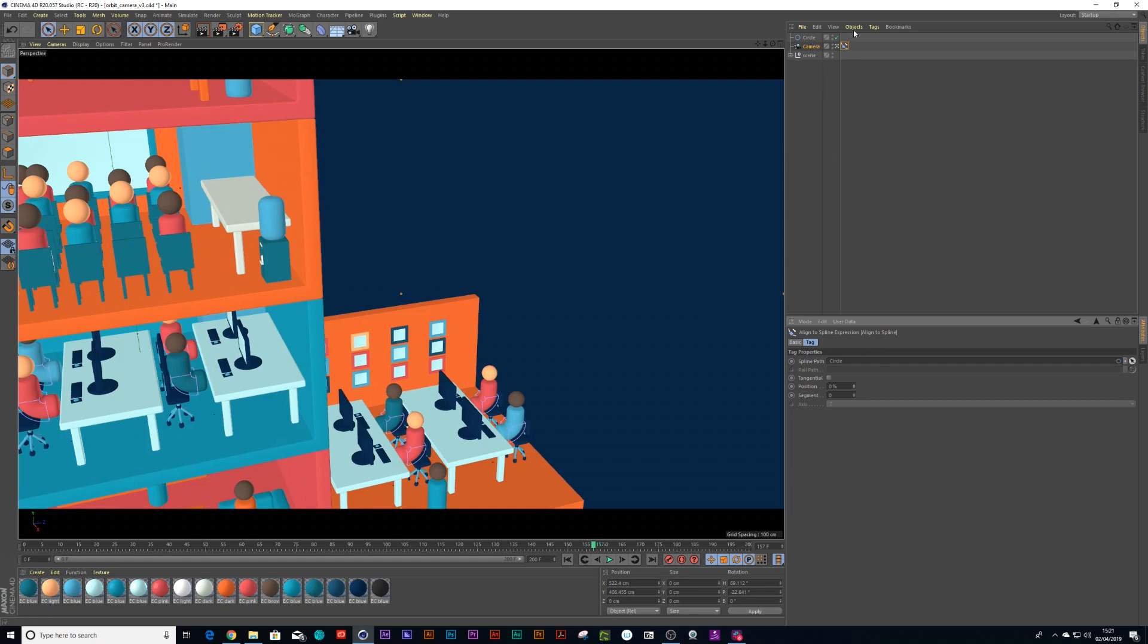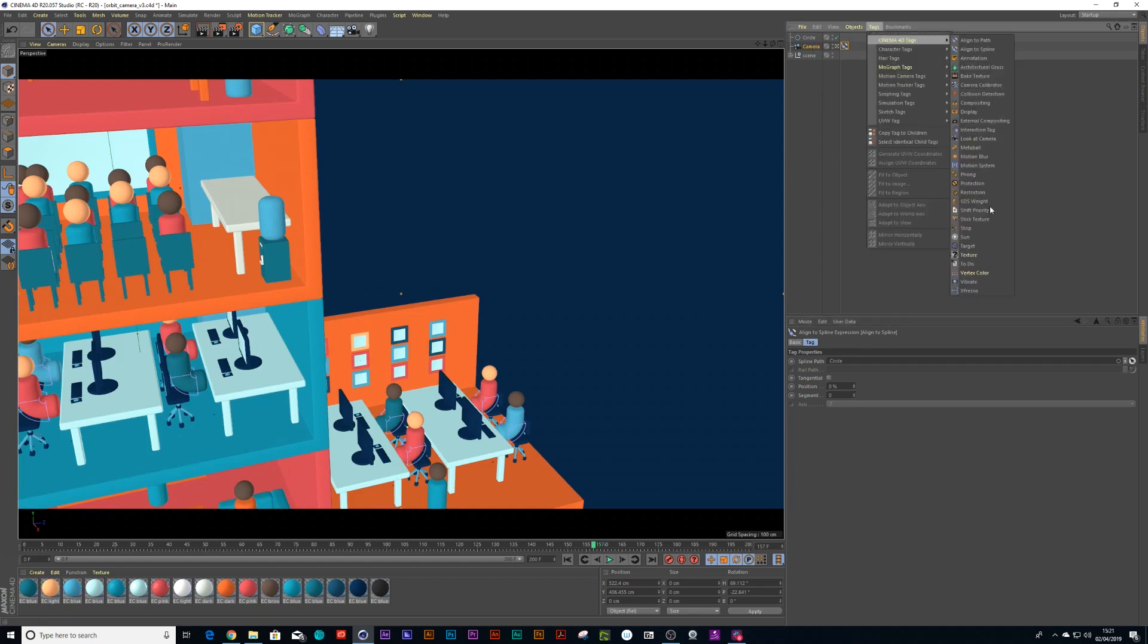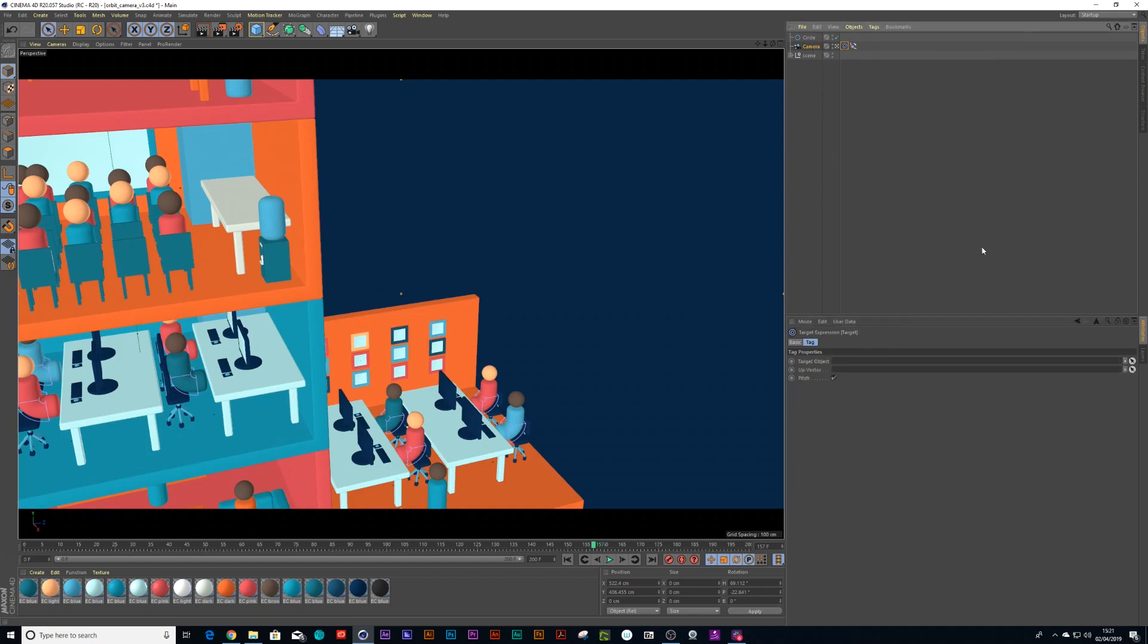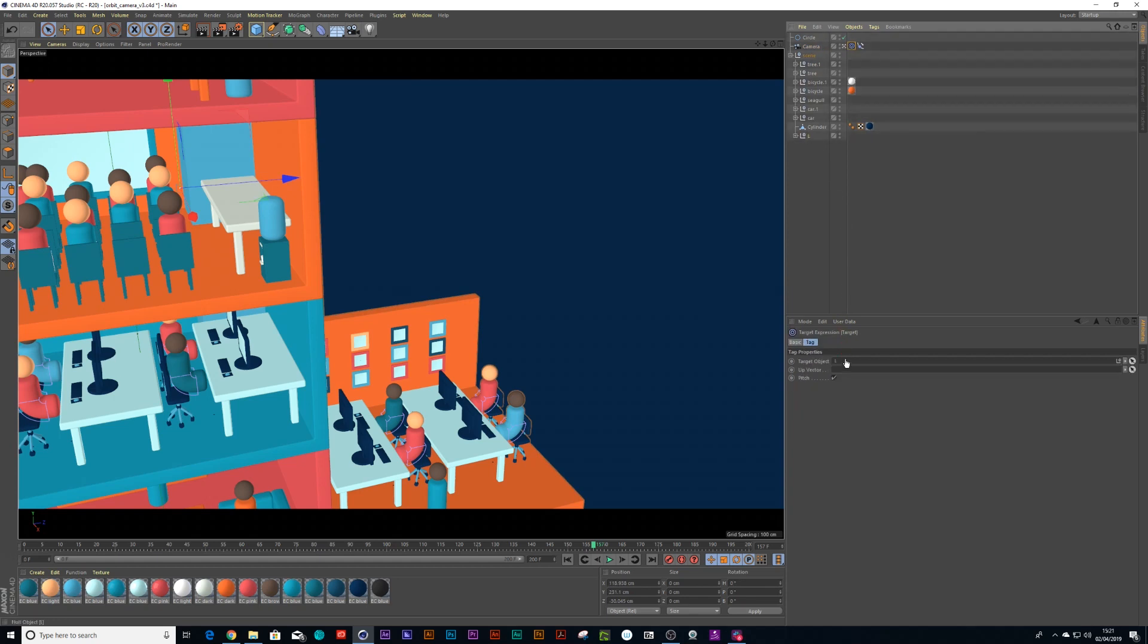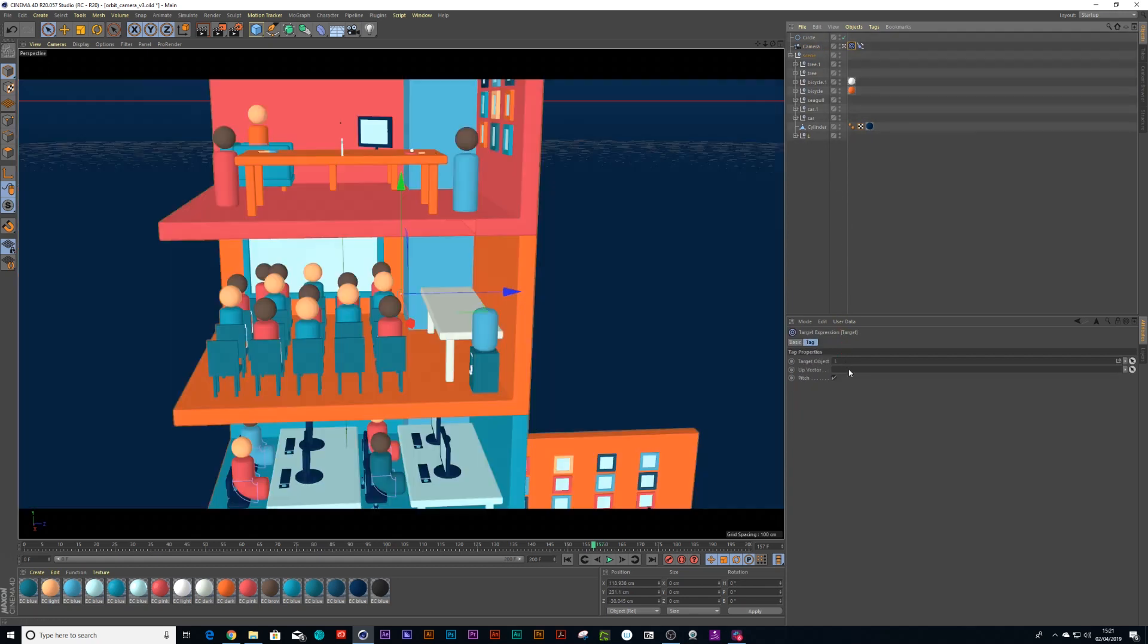So the next cool thing you can do is you can go to your tags and choose target. And what is the target you want the camera to look at? It would be the null of the building. So I can click on target, drag the null into my target, and now it's looking at the camera.